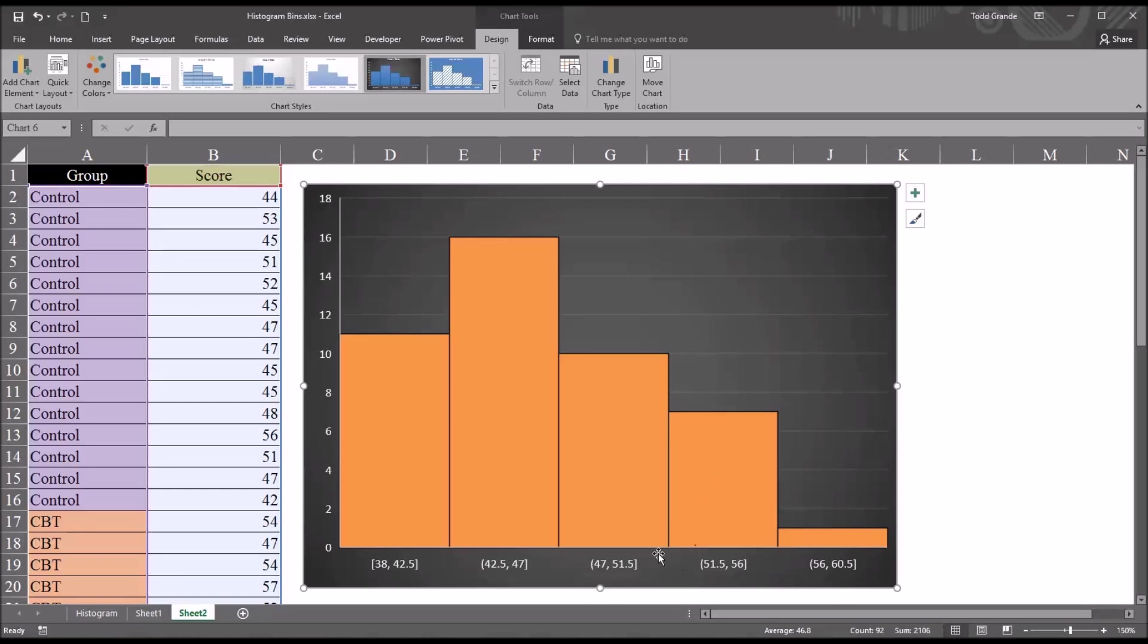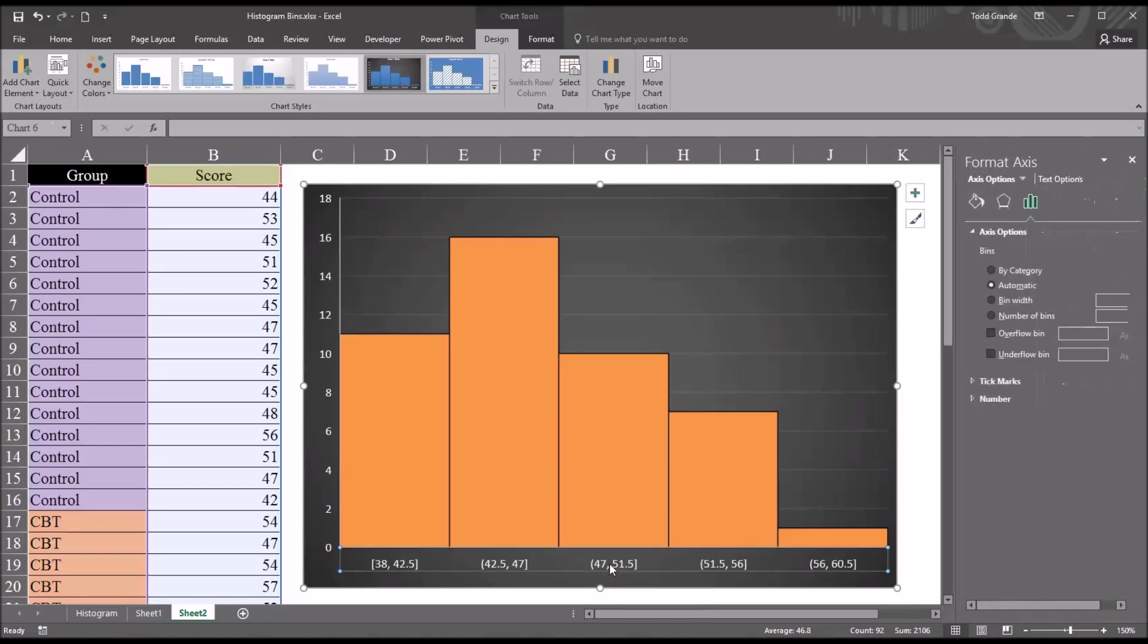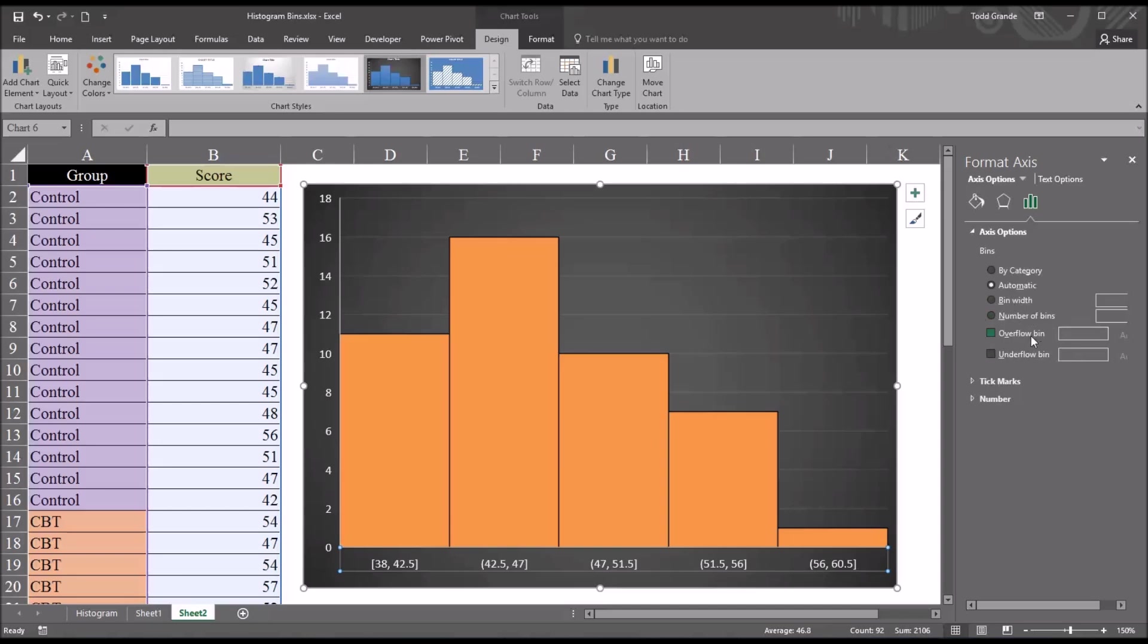If I select the horizontal axis, the x-axis, and double-click it, I'll get a dialog to the right named Format Axis. You can see under that, we have Axis Options and Bins. By default, this is set to Automatic. Here we can change the bin width, the number of bins, and we can also set an overflow bin and an underflow bin.